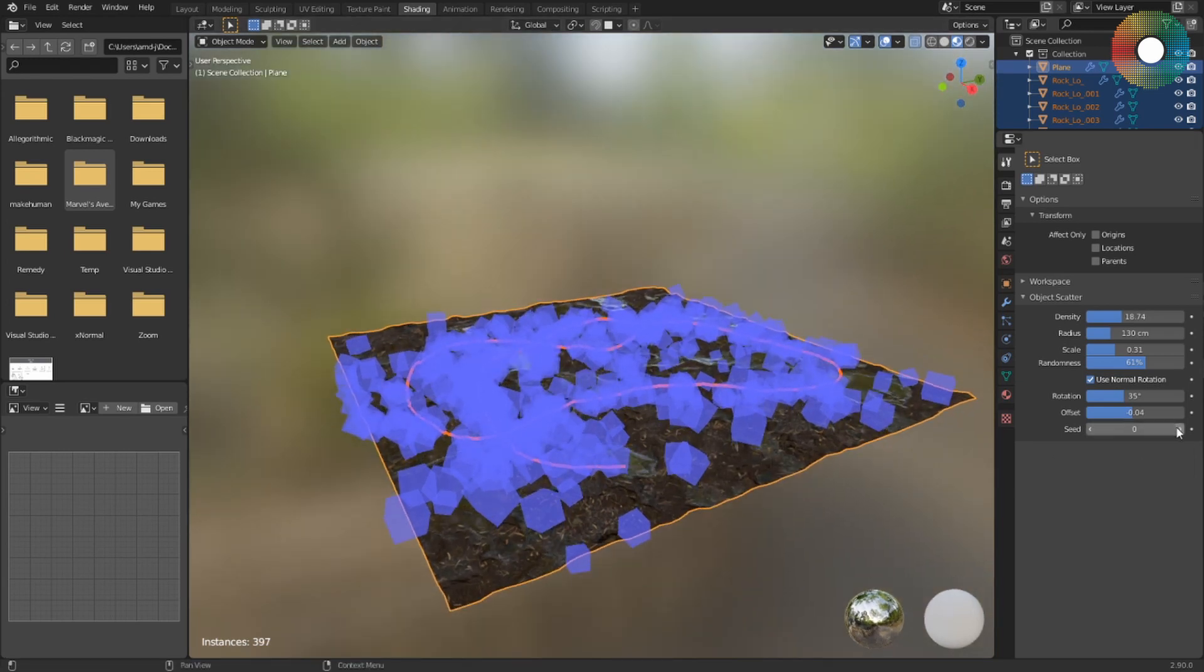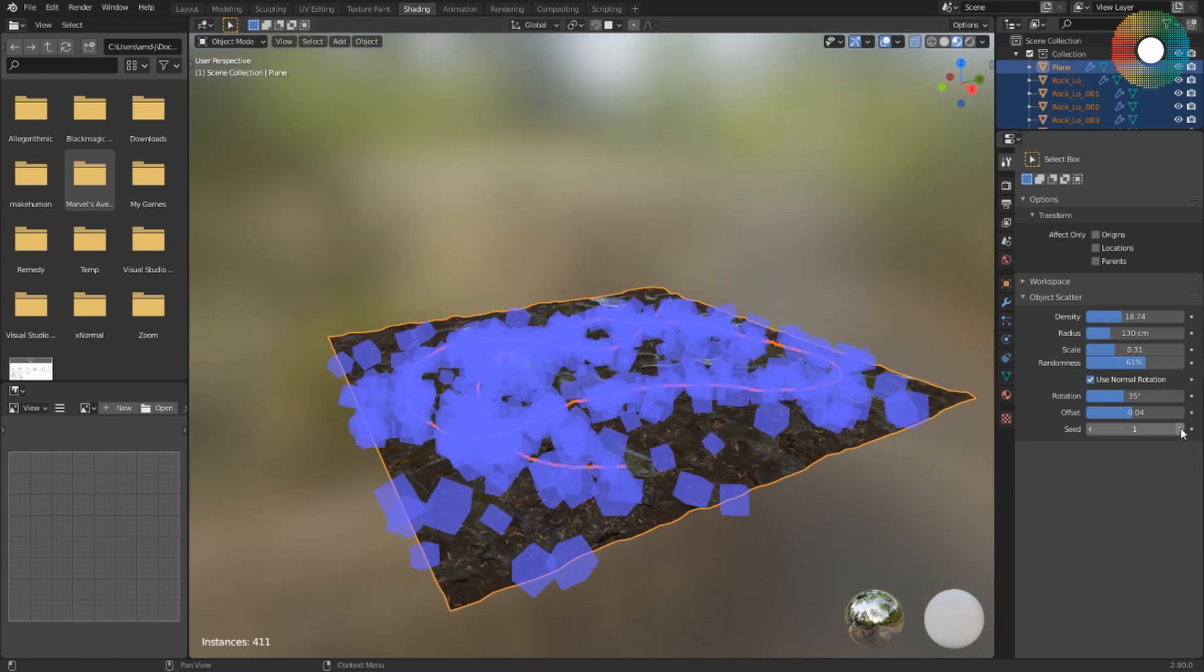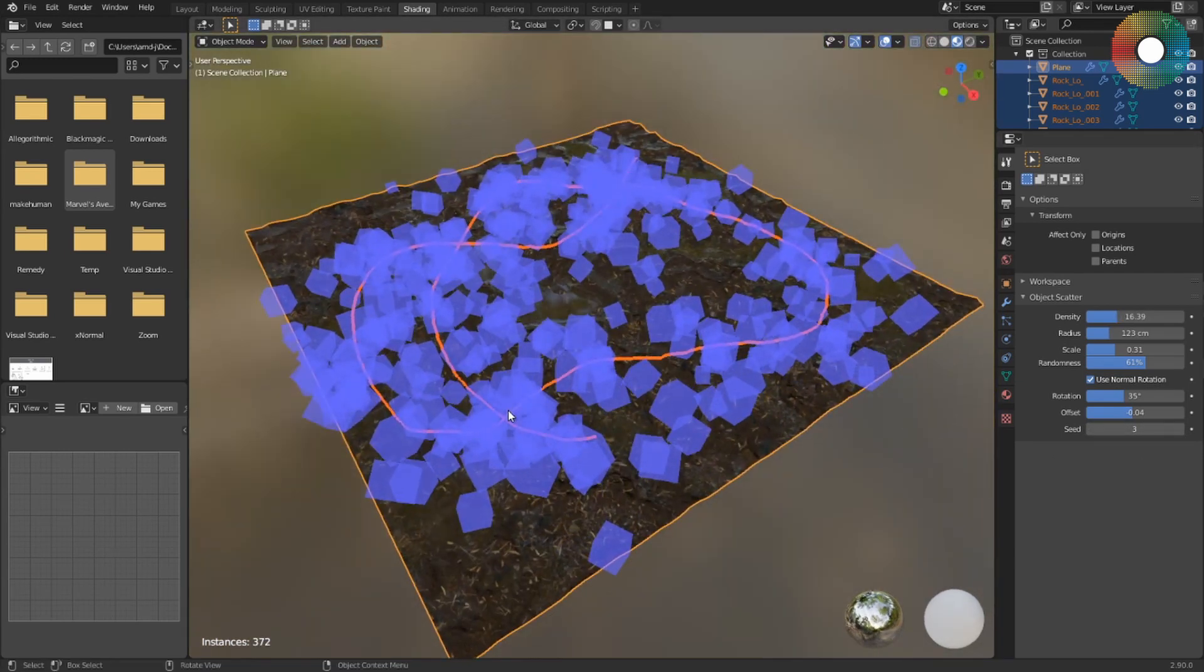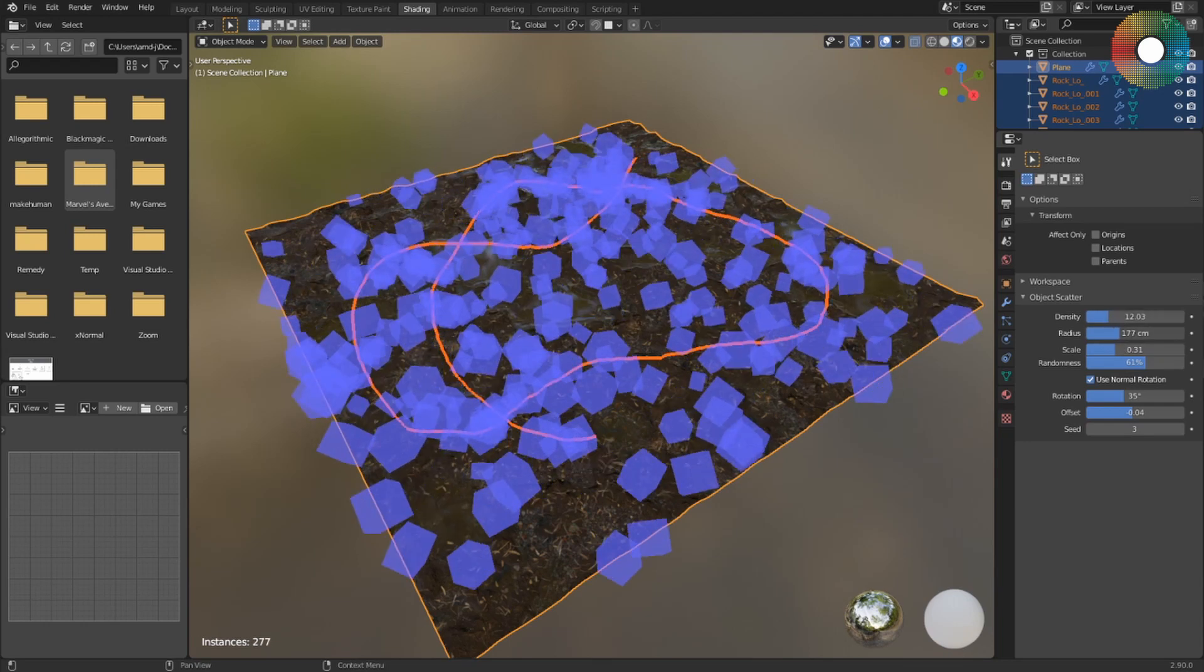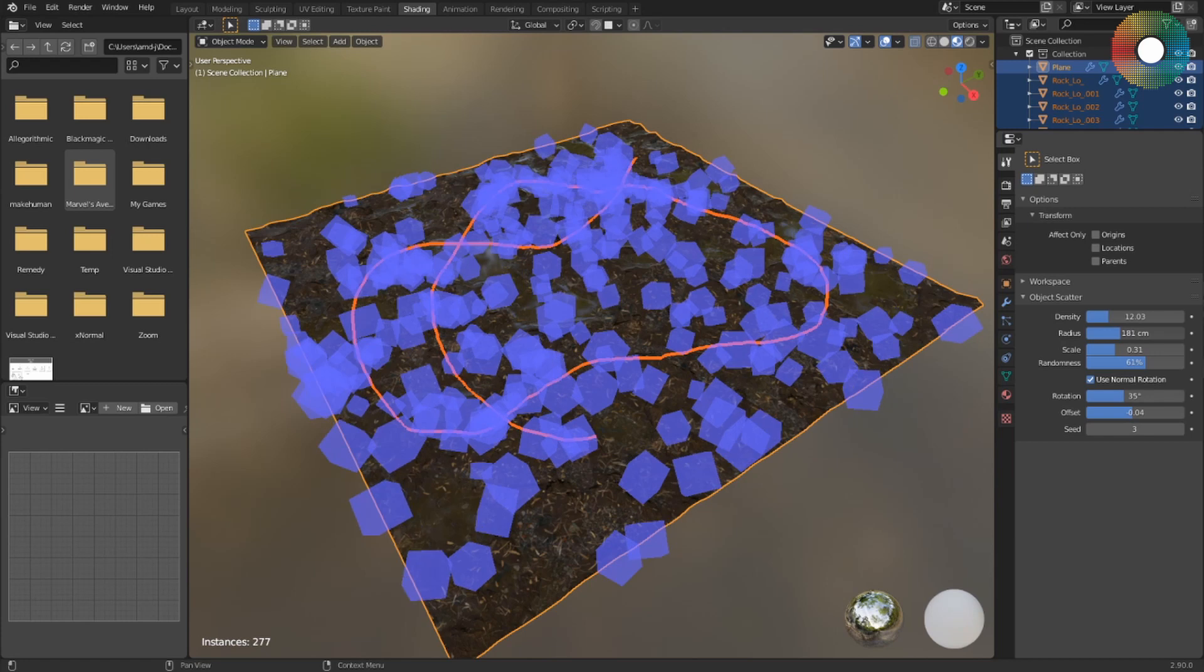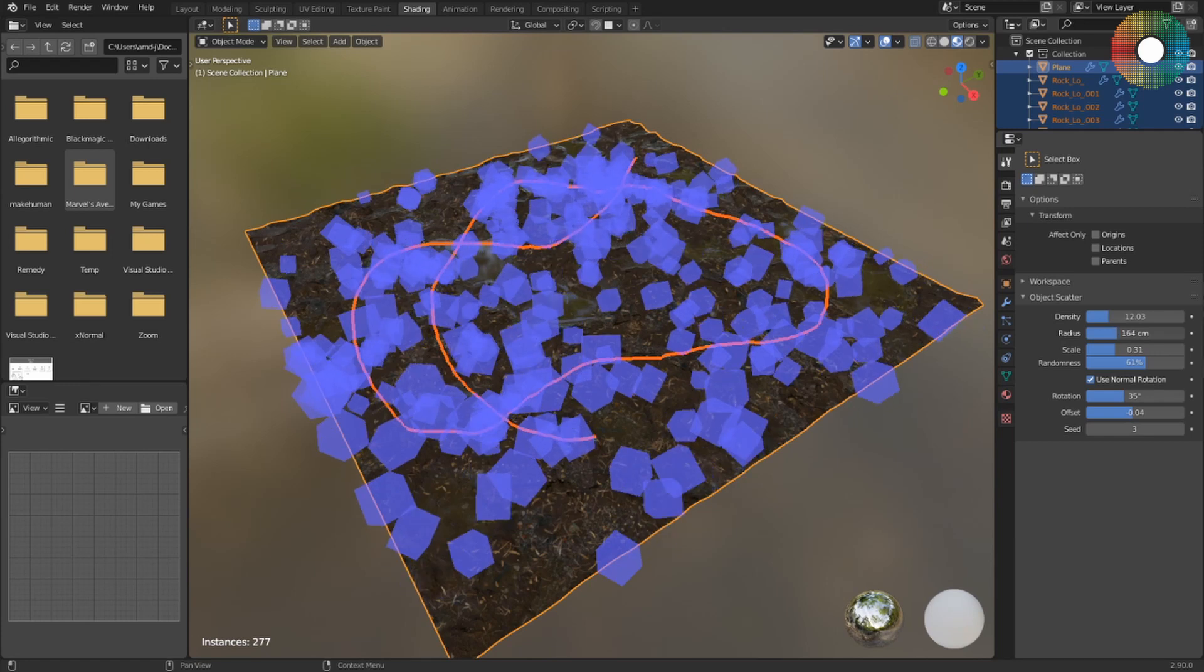the scattering. I just want to decrease the density a little bit, increase the radius to scatter them a bit more.